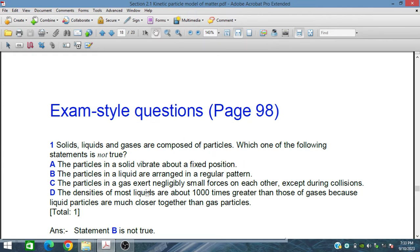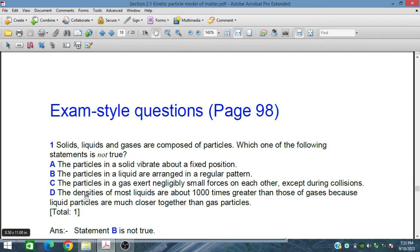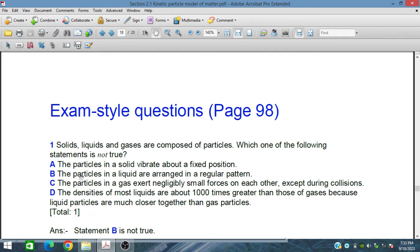Statement B: the particles in a liquid are arranged in a regular pattern. This is not true, because they are loosely bound. Statement C: particles in a gas exert negligibly small forces on each other except during collision — this is correct. Statement D: the densities of most liquids are about 1000 times greater than those of gases because liquid particles are much closer together than gas particles — this is also correct. So statement B is incorrect; there is no regular pattern in a liquid.